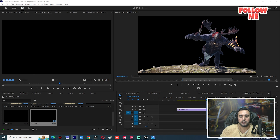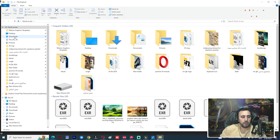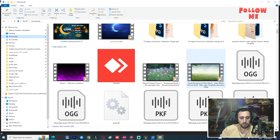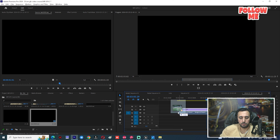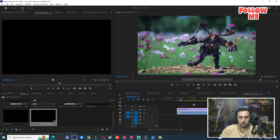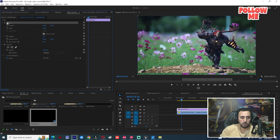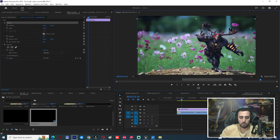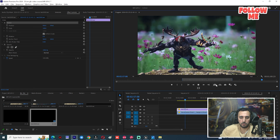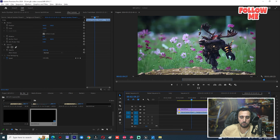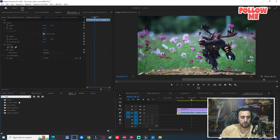You can now insert any background from anywhere — for example, a motion background. You can also apply a Fast Blur effect to the background to give it a nice look.